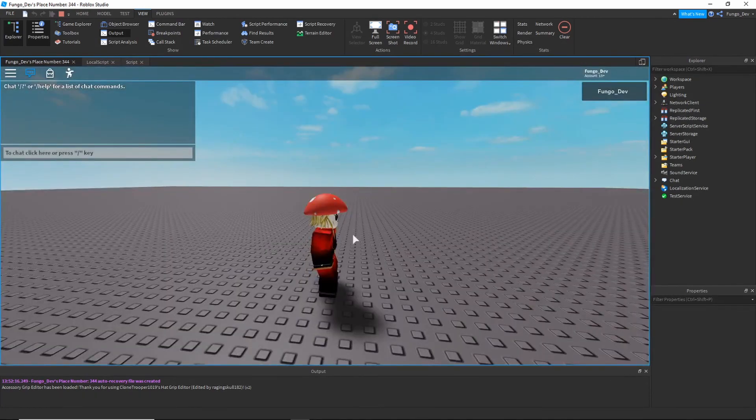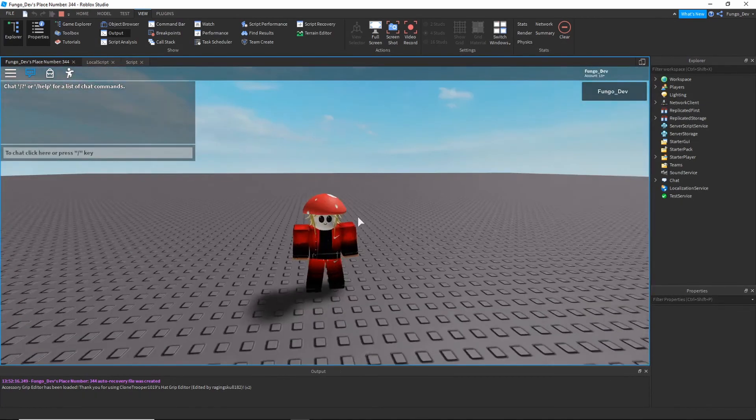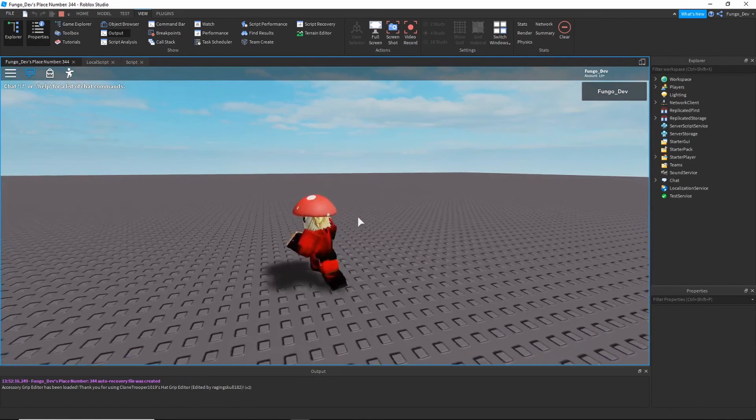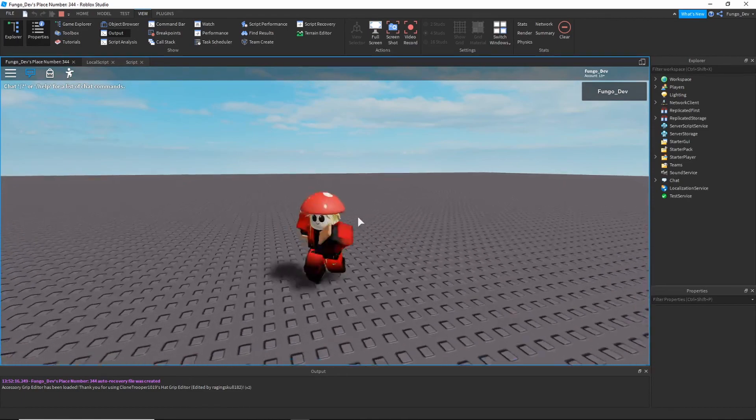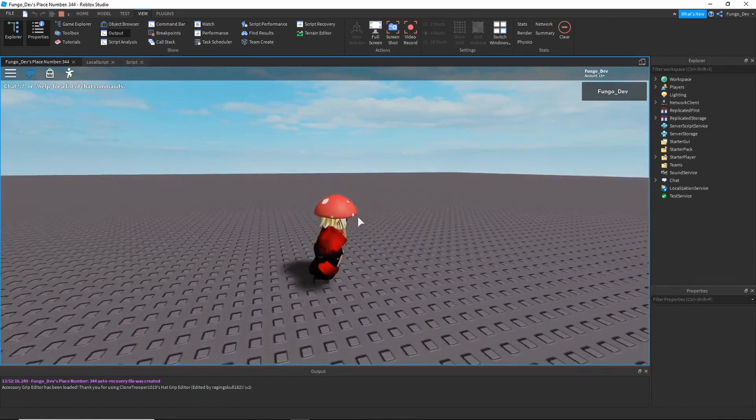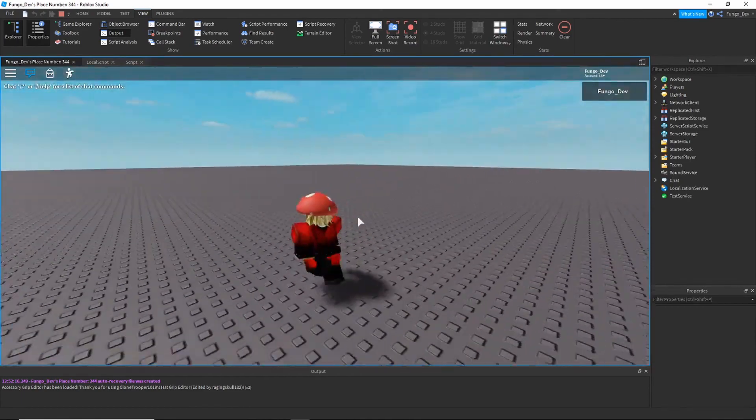So okay, so once you're loaded in, press control, you can see we sprint. Press it again, we stop sprinting.